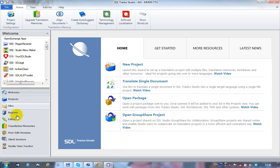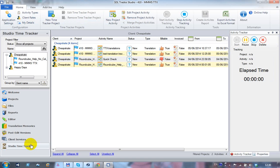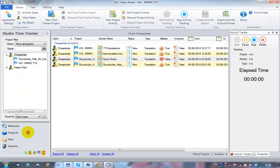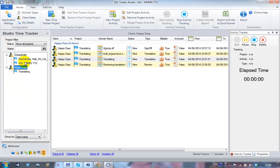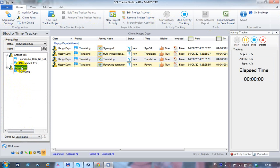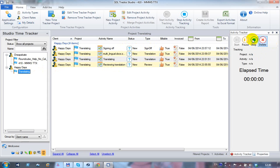In Studio, there's now an additional view called the Studio Time Tracker. Clicking on it brings up a completely new interface with a new ribbon full of information and a navigation window on the side. In the navigation window you can see different clients — for example, 'Cheapskate' and 'Happy Days' — along with various files worked on for translation, review, or sign-off, with the time spent on each activity automatically recorded.